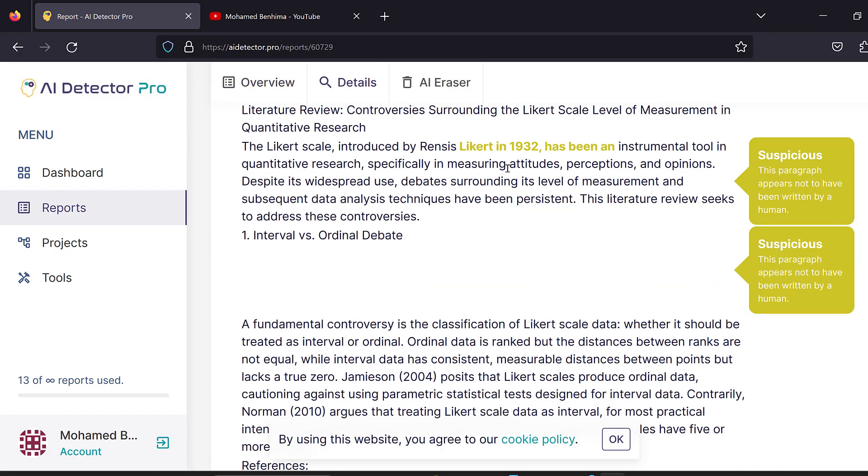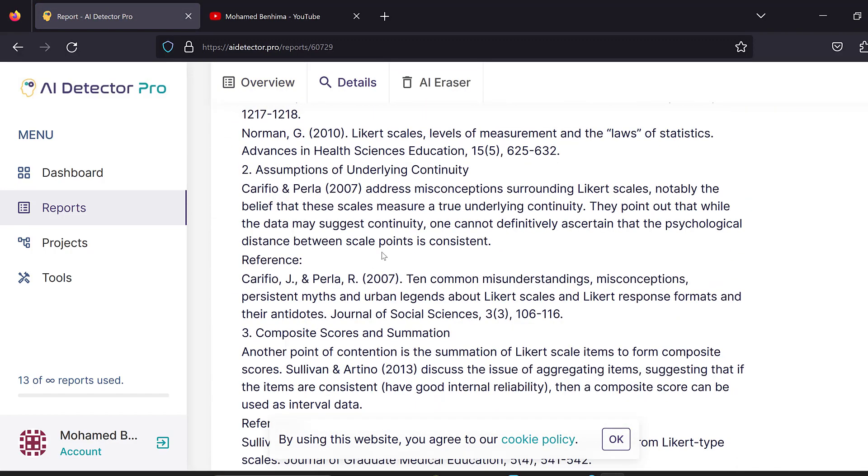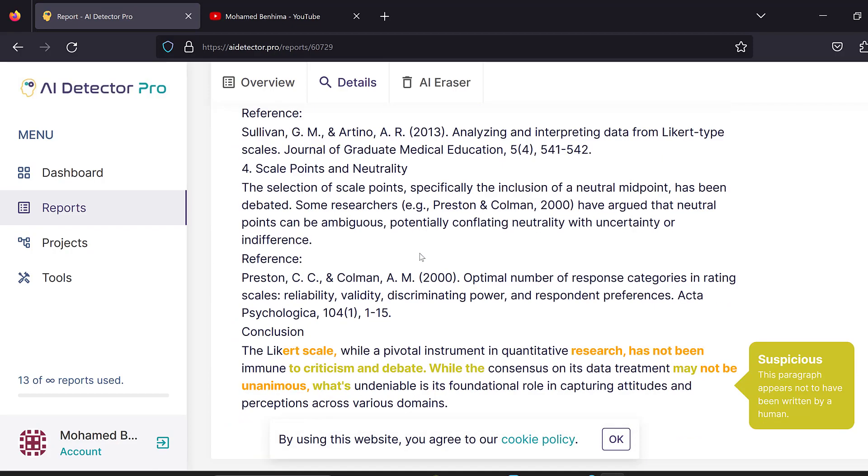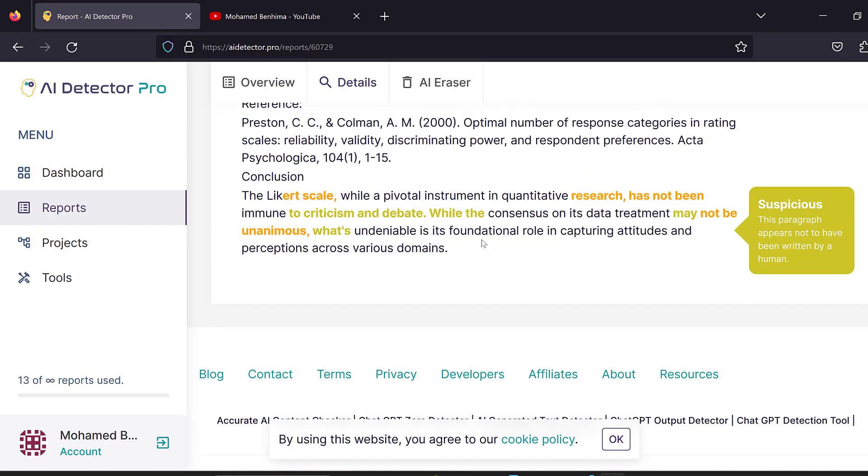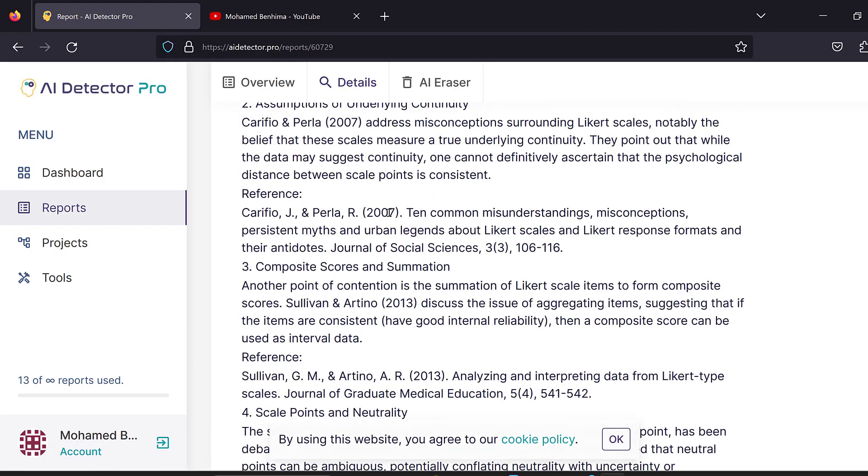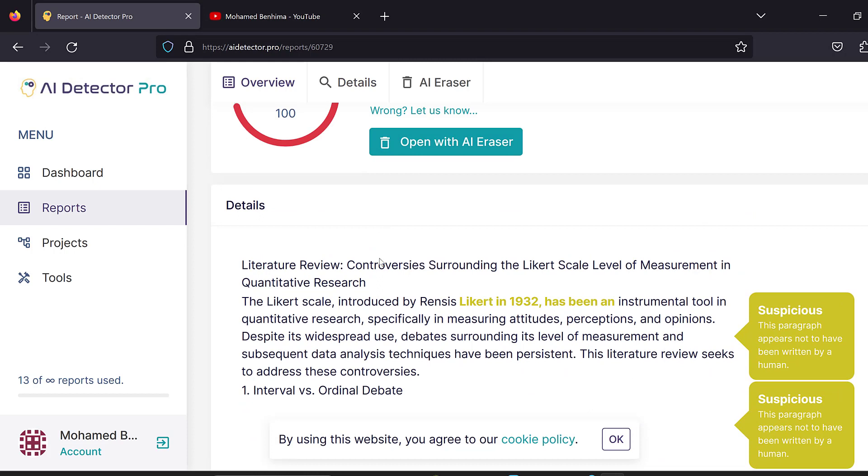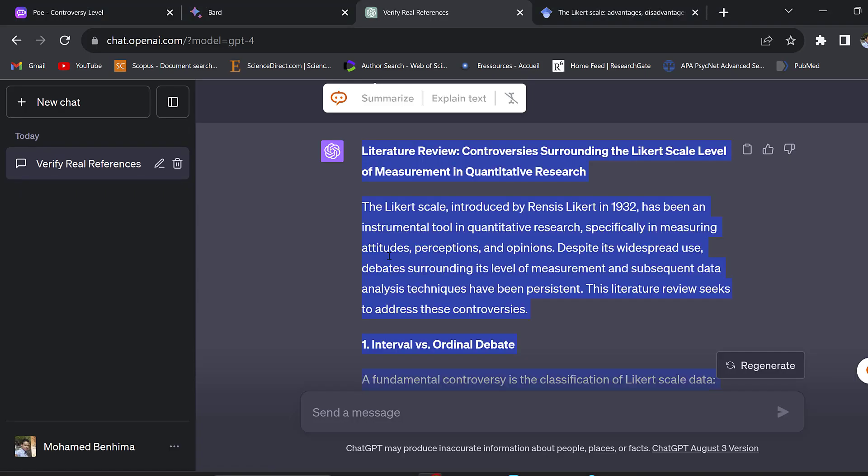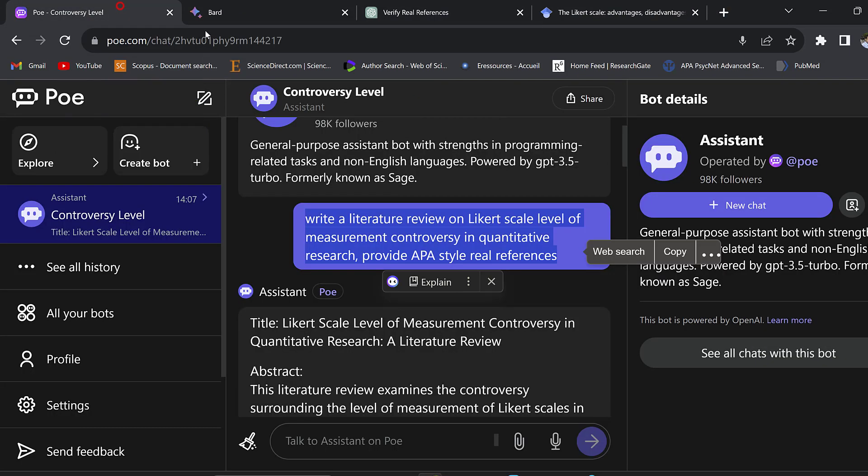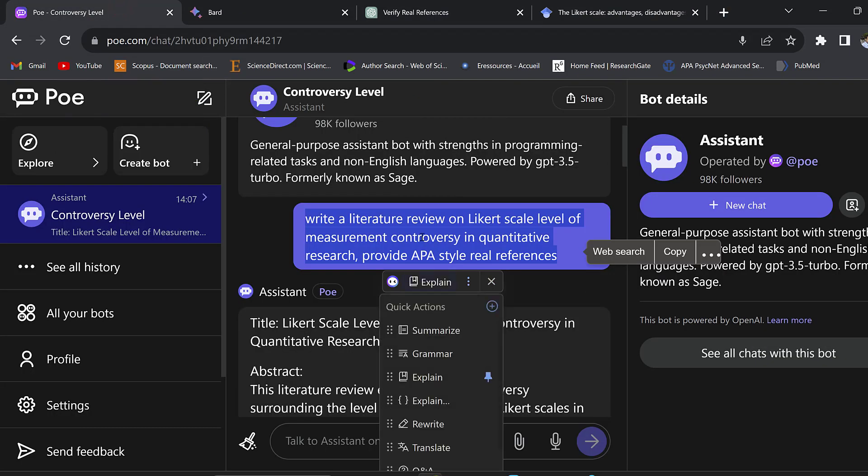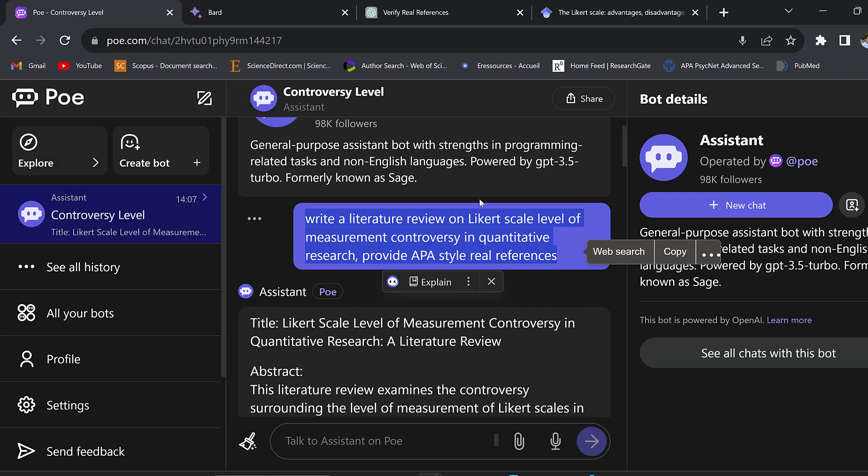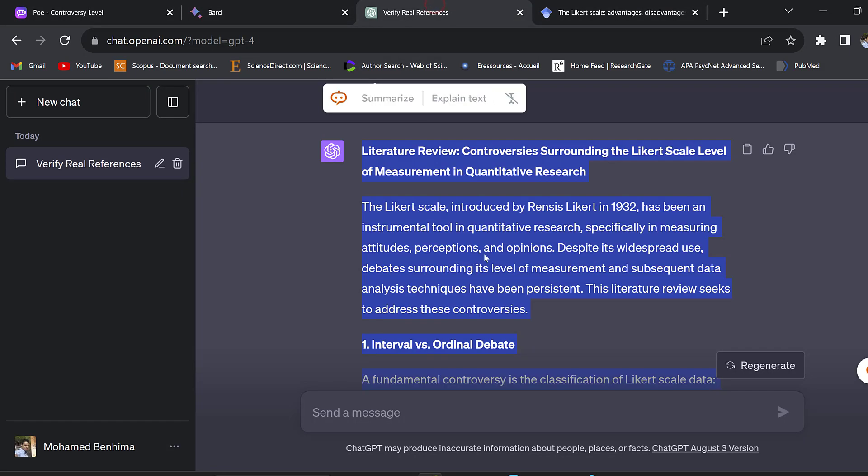This is ChatGPT-4, the subscription based ChatGPT. It says there is 71% of AI, so it's a little bit lower compared to the former one.